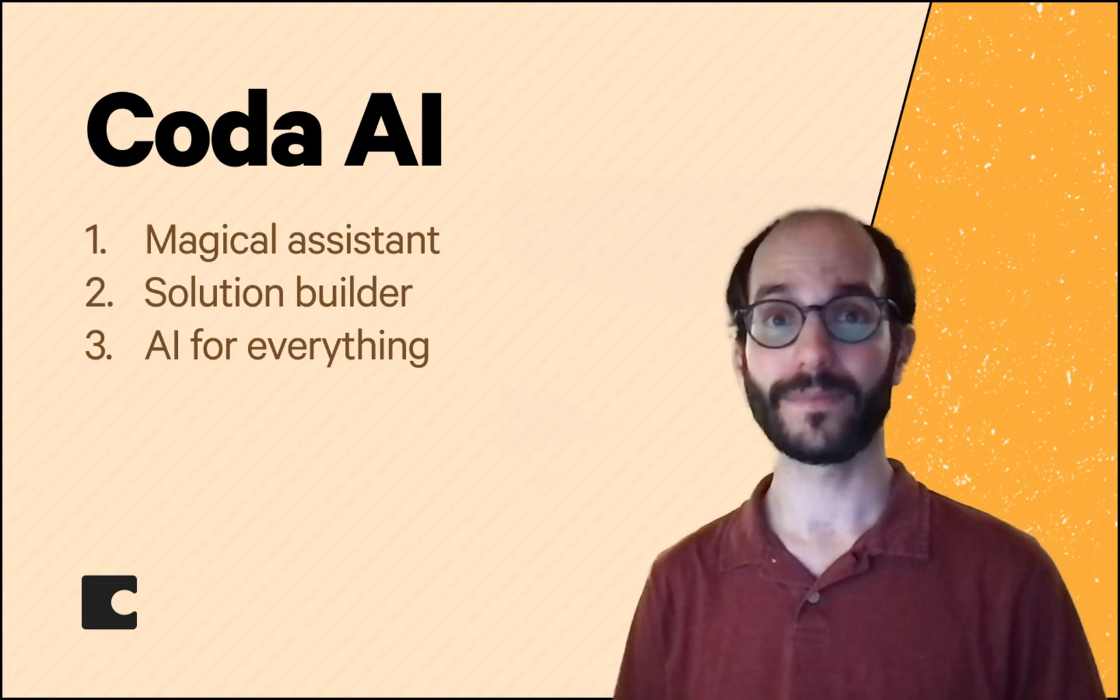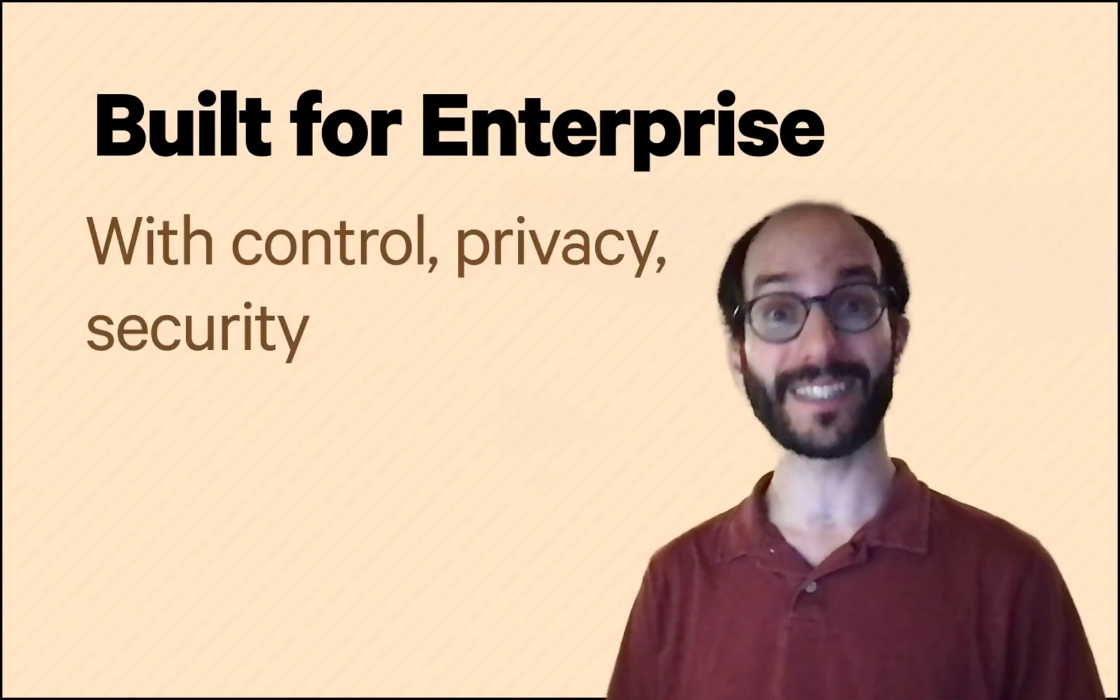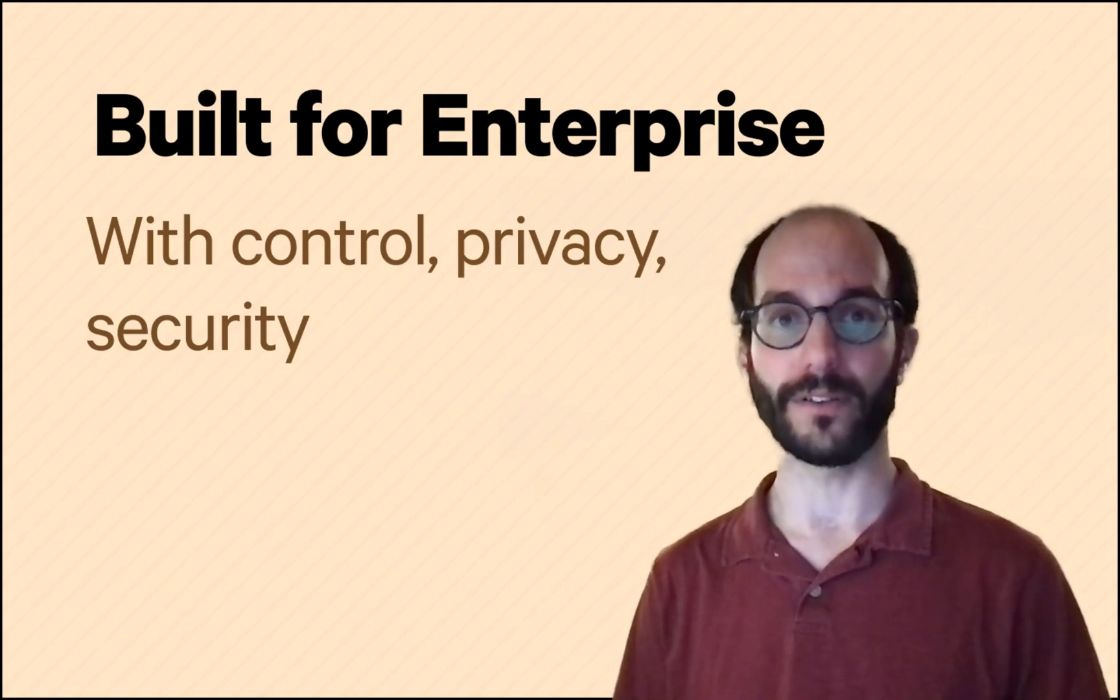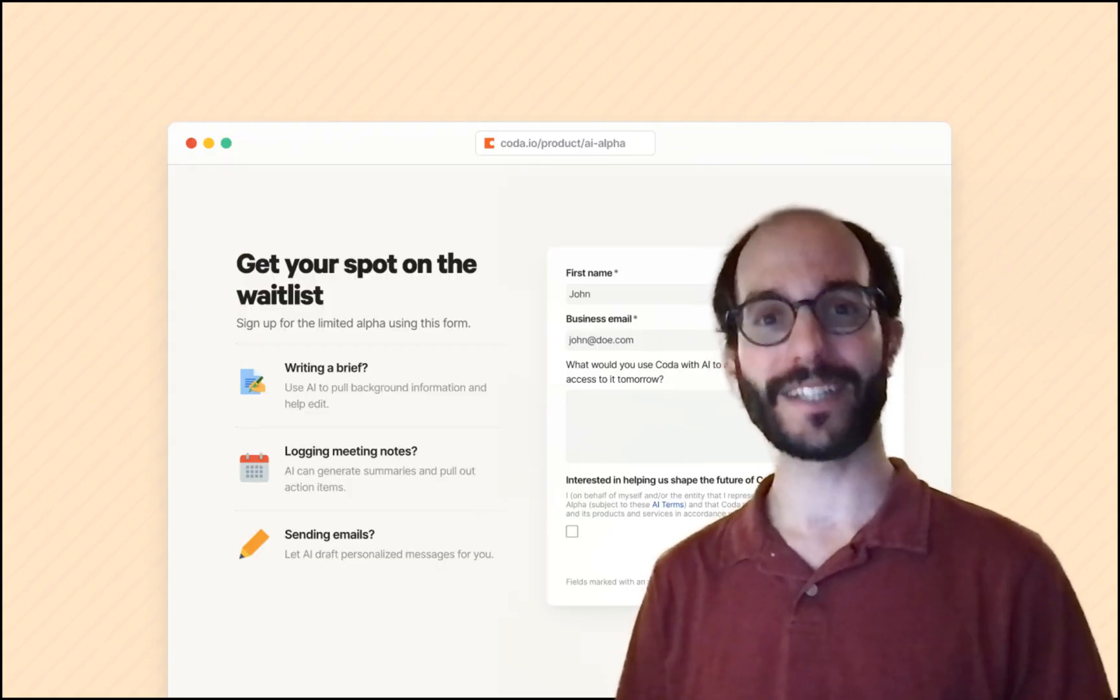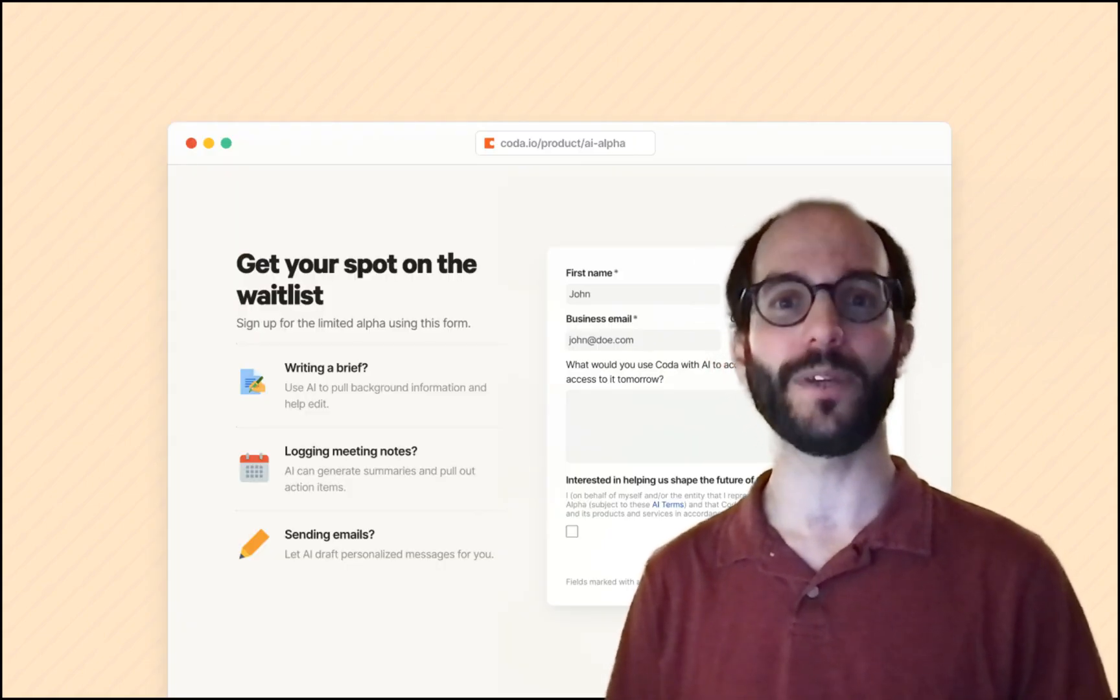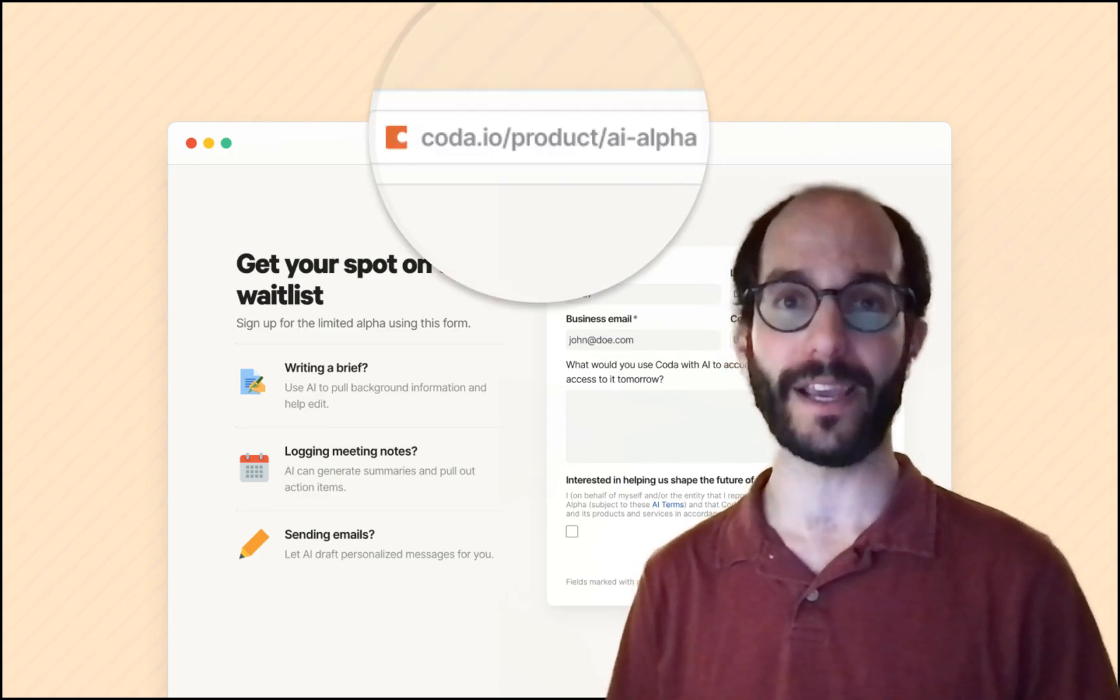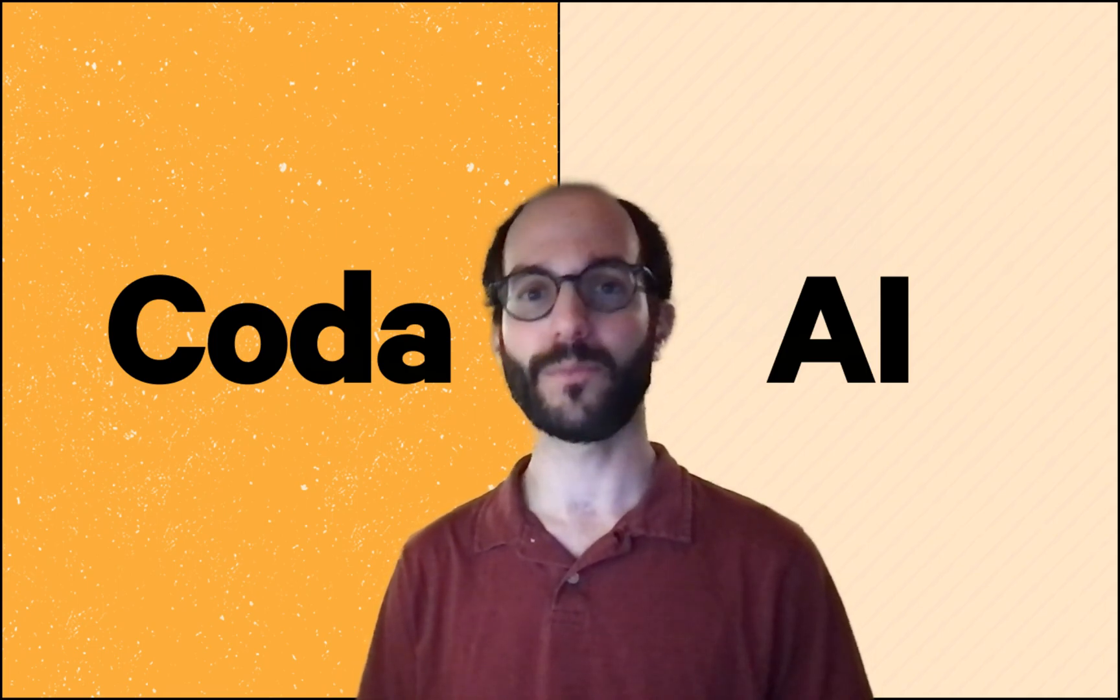One more thing. We work with a lot of big businesses from Spotify and the New York Times to the state of California. So we're building Coda AI for enterprise from the start with the kind of control, privacy, and security you'd expect. So head on over and sign up for the Coda AI alpha. We'll be letting more folks in over time as we iterate based on your feedback. We'll also keep you posted of all the great ways folks are already using AI in Coda. Thank you so much for all your help in making the magic doc even more magical.